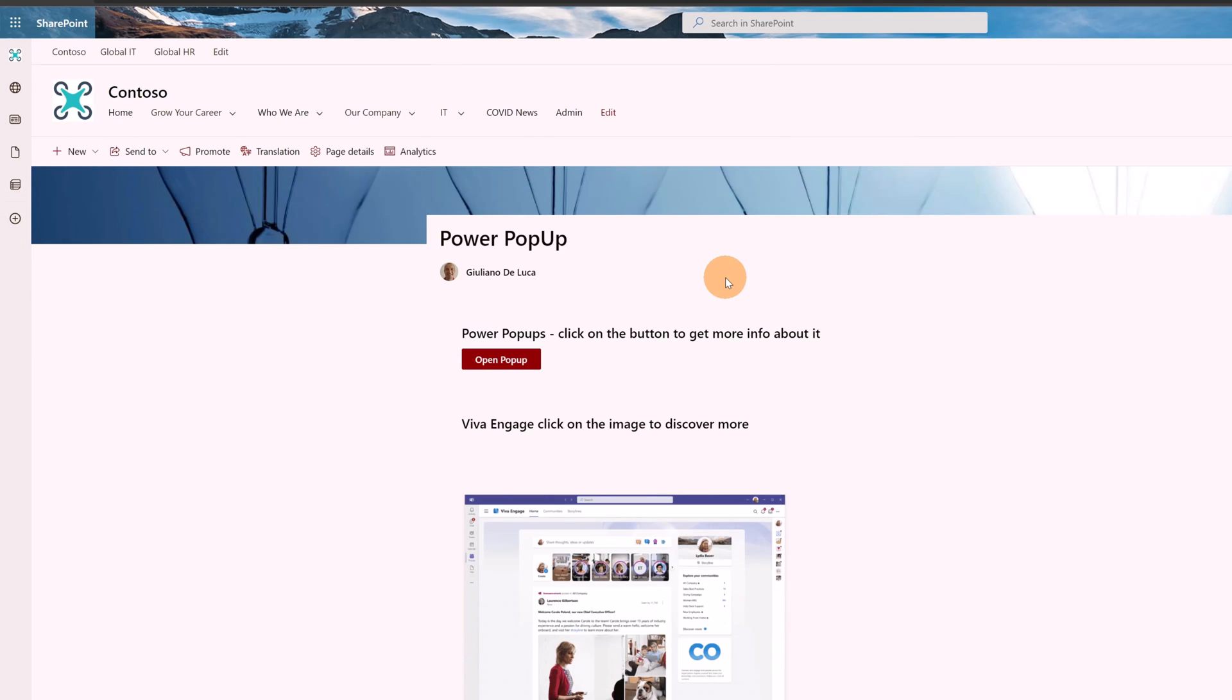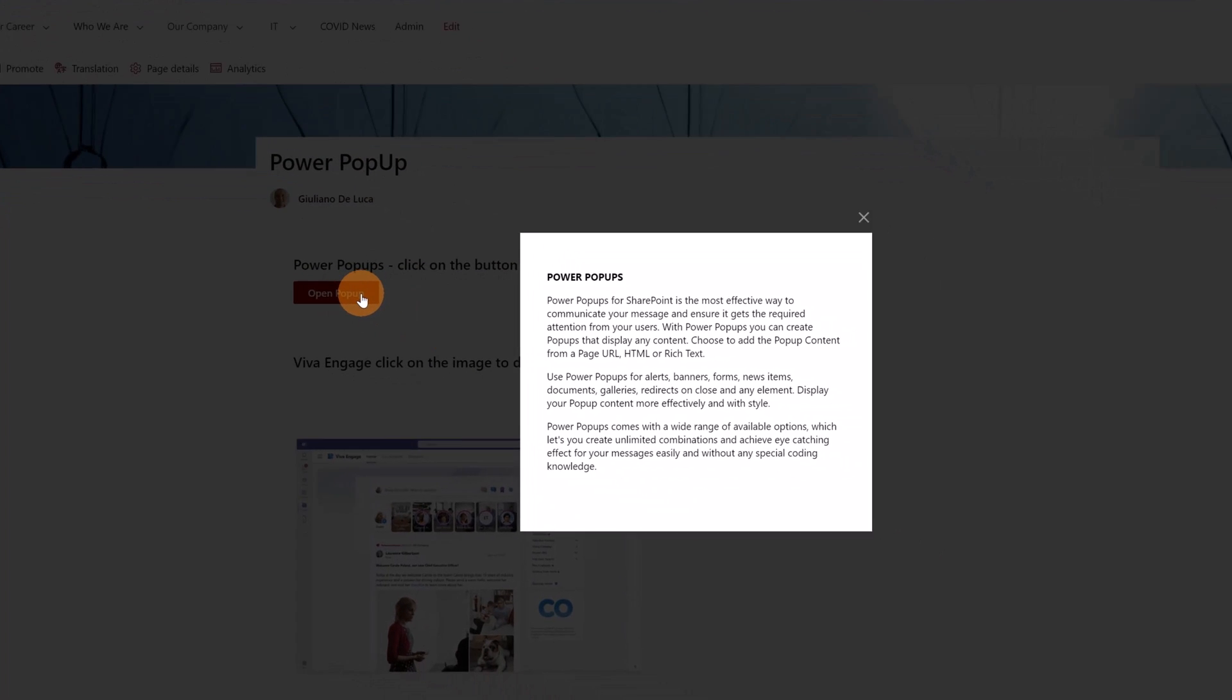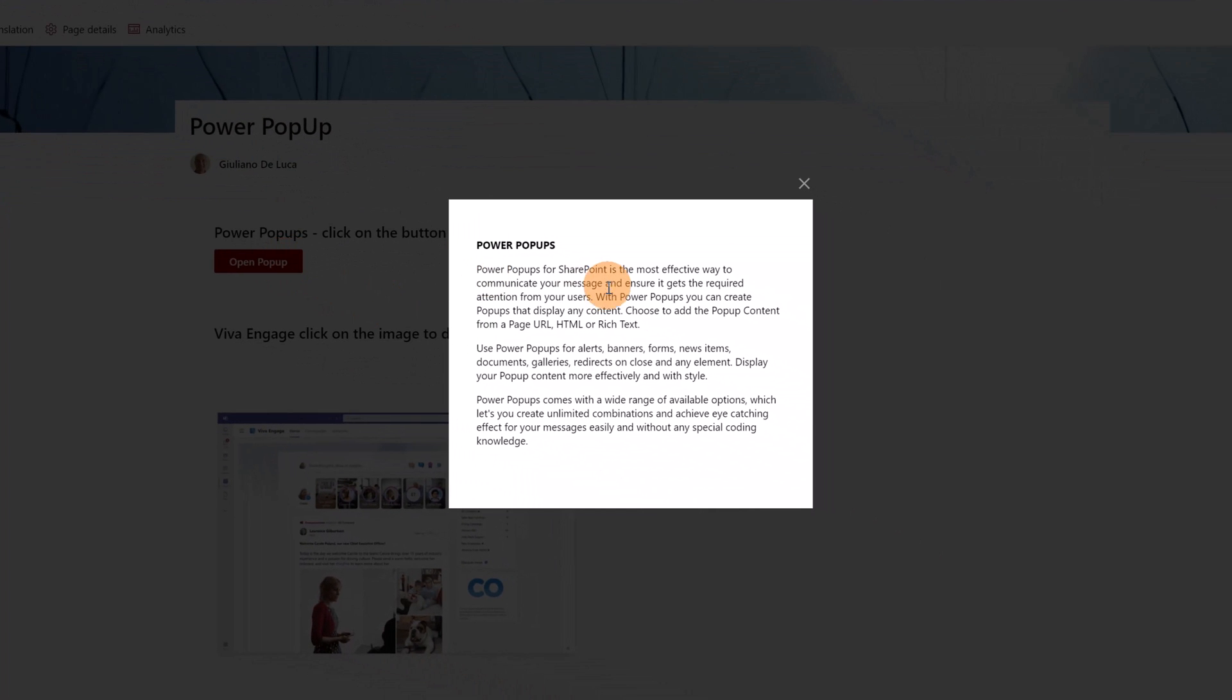I have this simple SharePoint page and here I have three web parts, three Power Popups. Here I have just a text. Click on the button to get more info about it. If I click on this button, I have this nice pop-up that shows up.